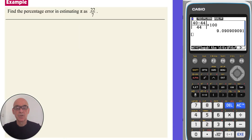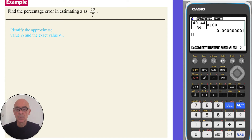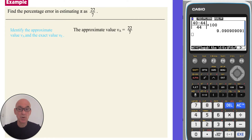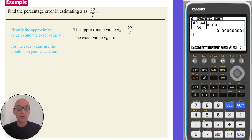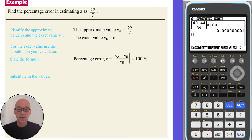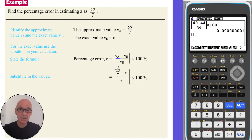In this question we're asked to find the percentage error in using 22 over 7 as an approximation for pi. We start by identifying the approximate value VA, which is 22 over 7. For the exact value VE, we will use the pi button on the calculator. Next, we state the percentage error formula as given in the formula booklet, replacing VA with 22 over 7 and VE with pi.